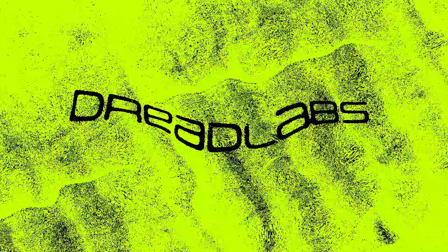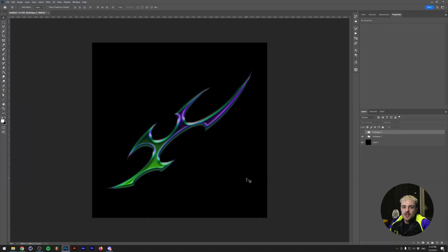What's going on everyone, my name is Tom from Dreadlabs and today we're going to give you the ultimate guide for chrome effects in Photoshop in 2023. I've been making these chrome effects since around 2018 or 2019 and along the way I've learned a couple of new techniques. I've done a couple of videos on my channel already about this subject but I thought let's just put everything I know so far into one video.